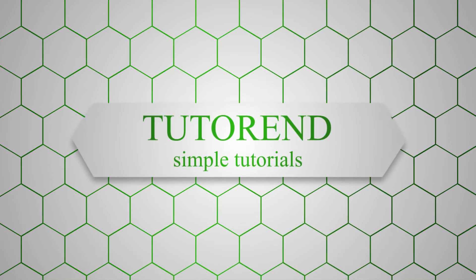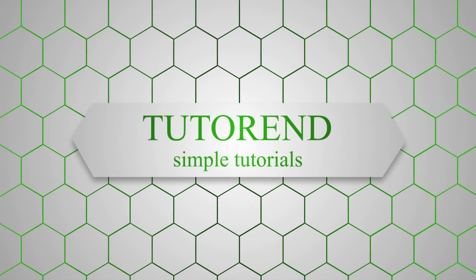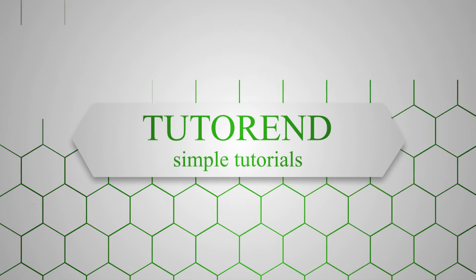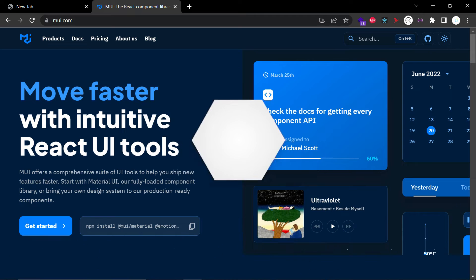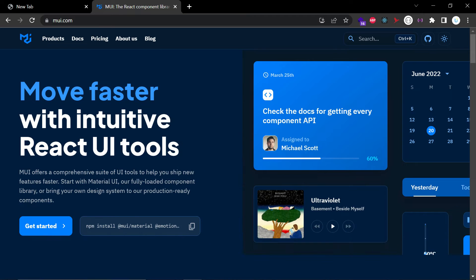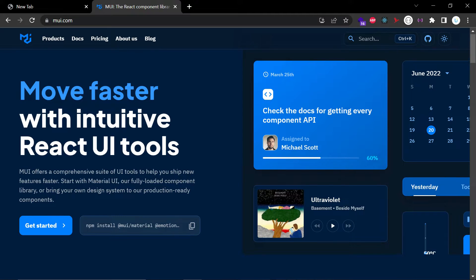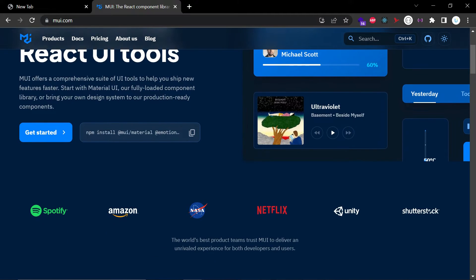Hello coders, welcome back to Tutor End. In this video we are going to see how we can use Material UI in our React application and how you can use Material UI to style our project.